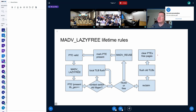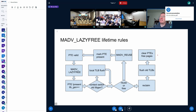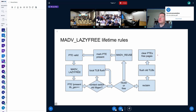The lifetime rules for madvise LAZY_FREE: we start in the upper left corner where we have a valid page table entry. If LAZY_FREE gets called, we mark the PTE as non-present and increment the TLB generation. Then any other CPUs at context switch time can check whether their TLB generation is up-to-date; if not, we do a flush. At reuse time, we don't have to do any TLB flushes - we just mark things as present again. And only at reclaim time do we have to check for CPUs that are not up-to-date and flush their TLBs.